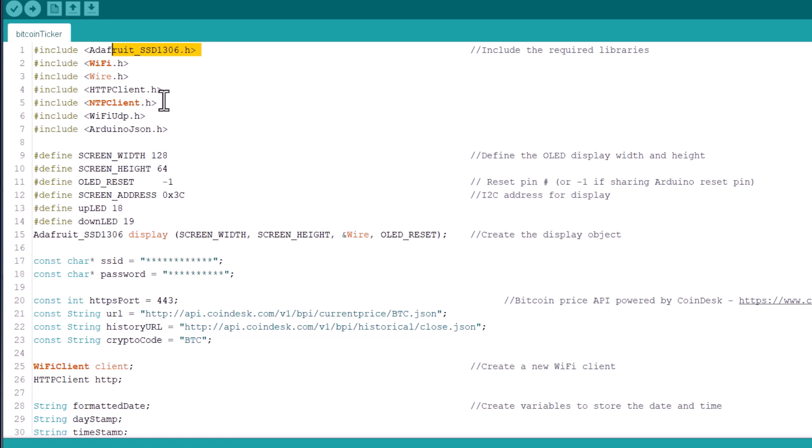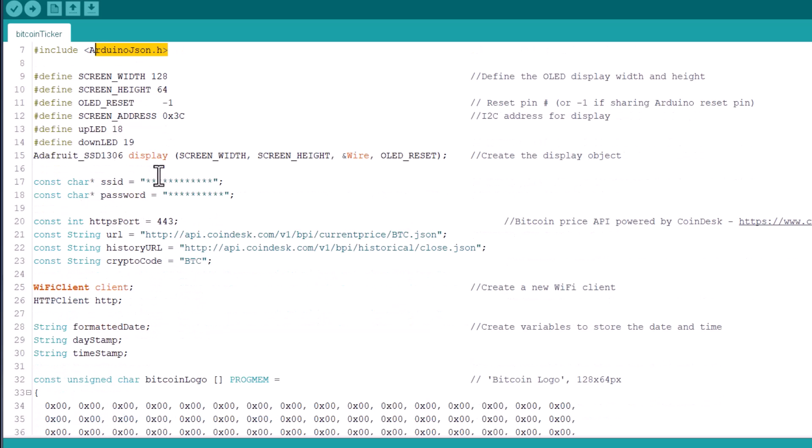Some of the libraries are built-in, except for the SSD1306, NTP client, and Arduino JSON. You need to install them manually.